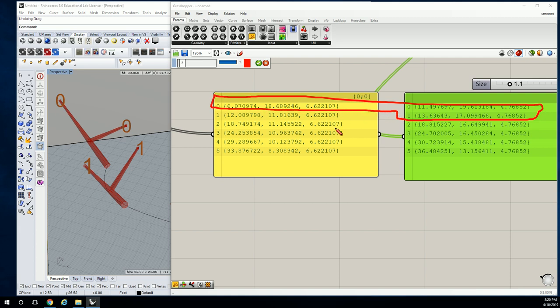So we're going to need to restructure certain information. We're going to need to input a three-point surface, and that three-point surface is going to include a list of the base points. So we're going to have to include all of the mast endpoints and all of the boom endpoints with the exception of the last one.